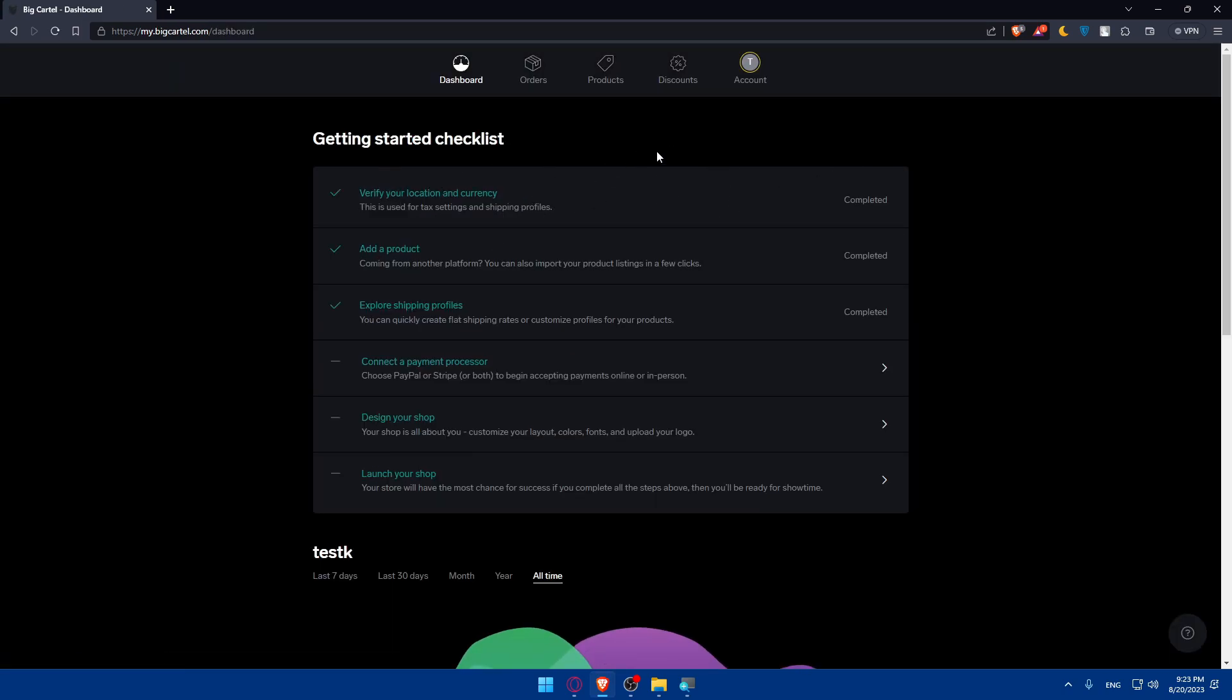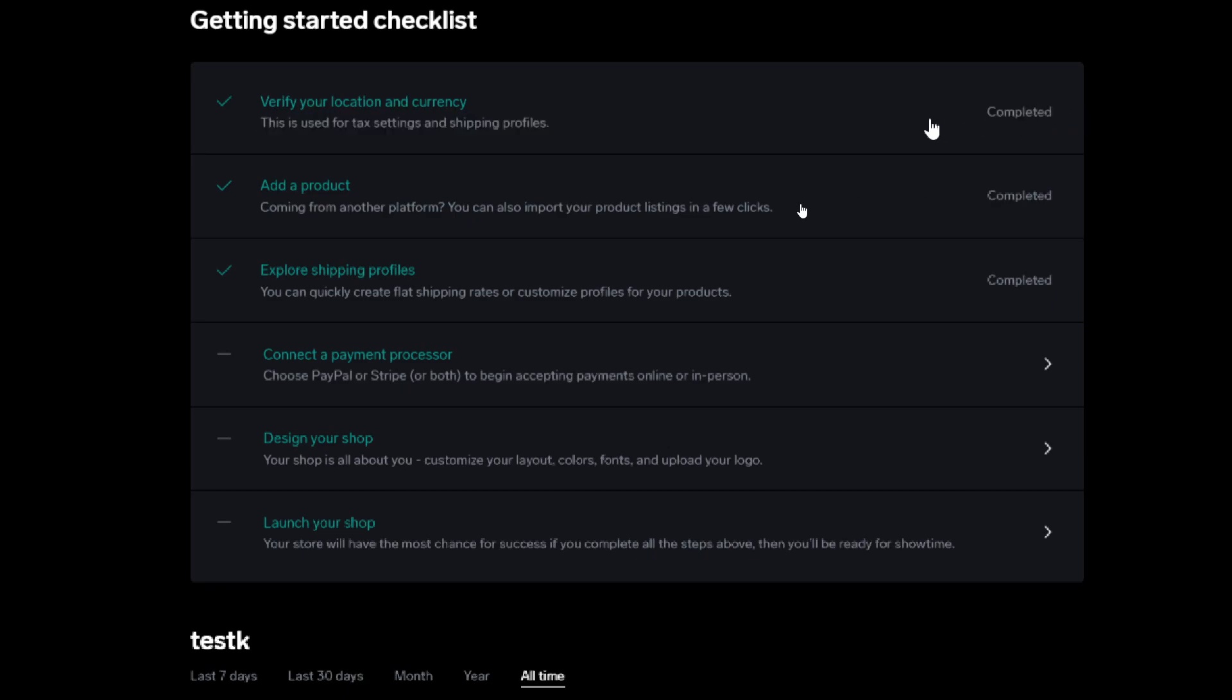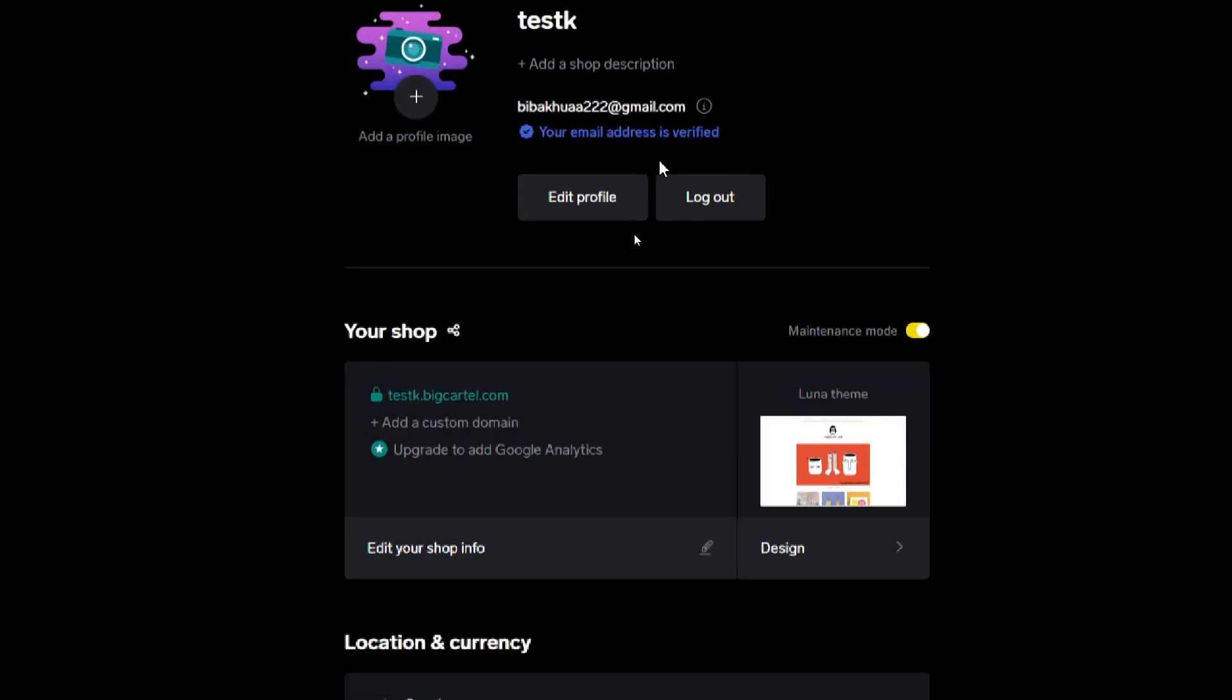Before doing anything, make sure to finish this getting started checklist. As you can see we have six steps that we have to complete. First we have to verify our location and currency, which is used for tax settings and shipping profiles. If you finish any step, you'll find this completed option here that means you completed this step.